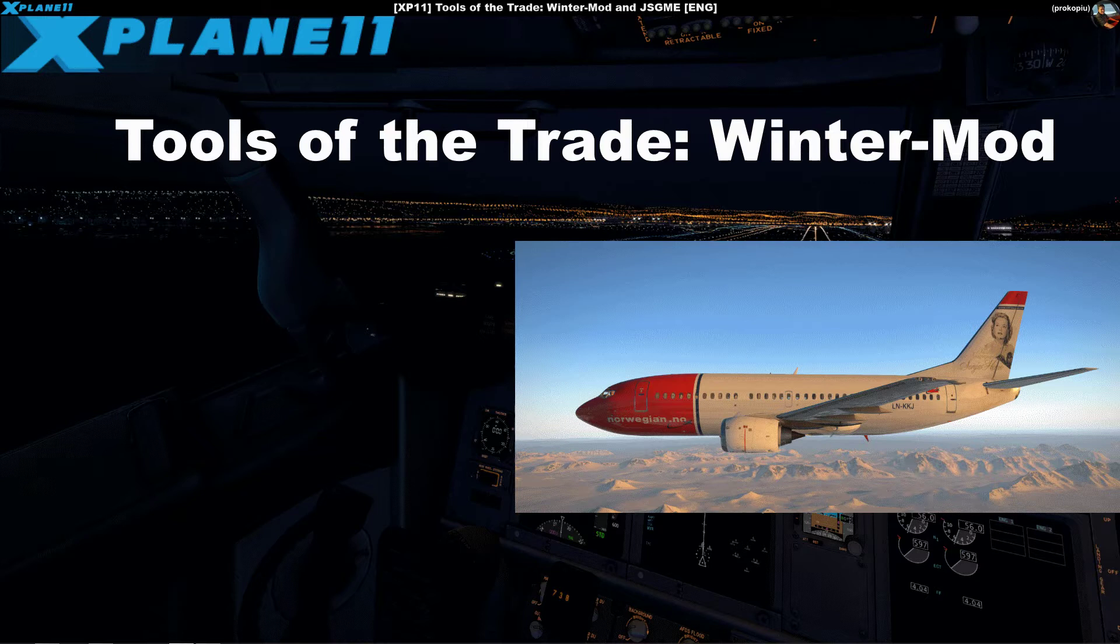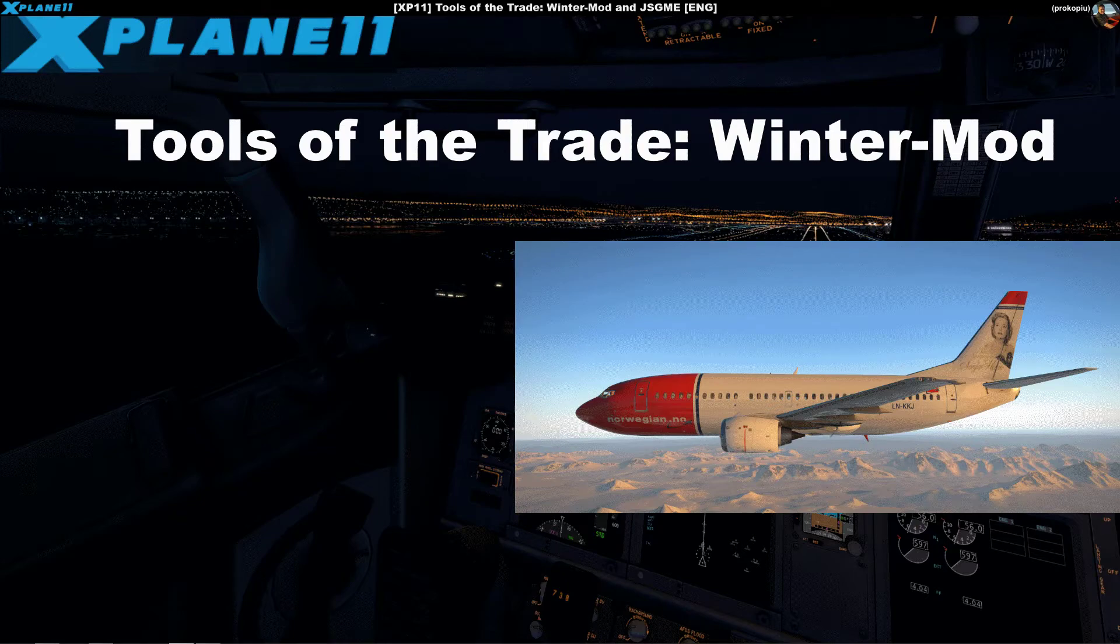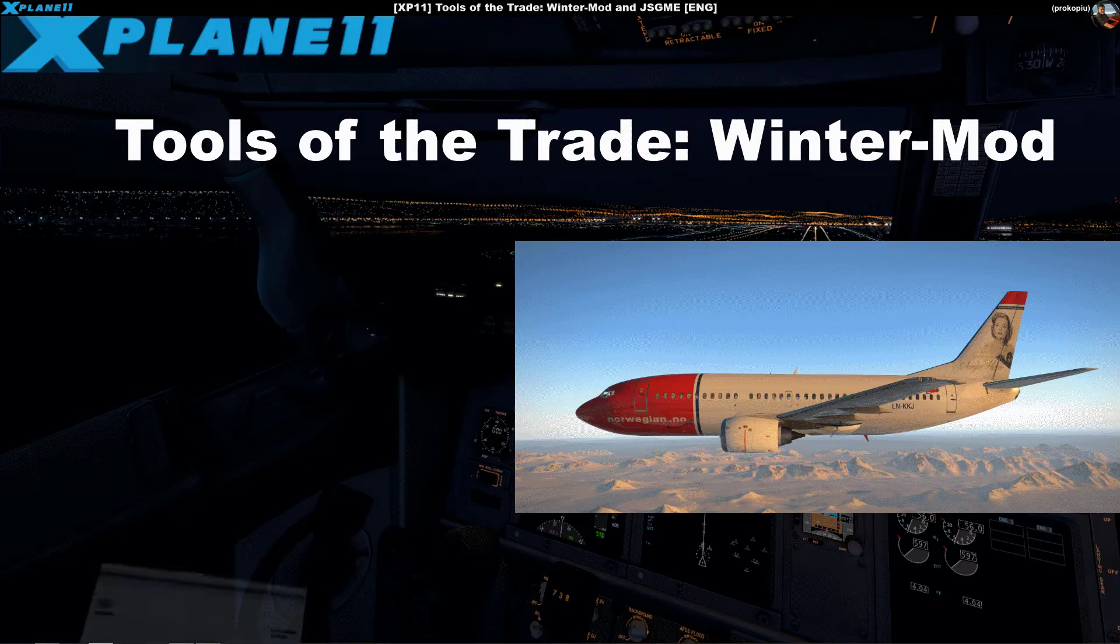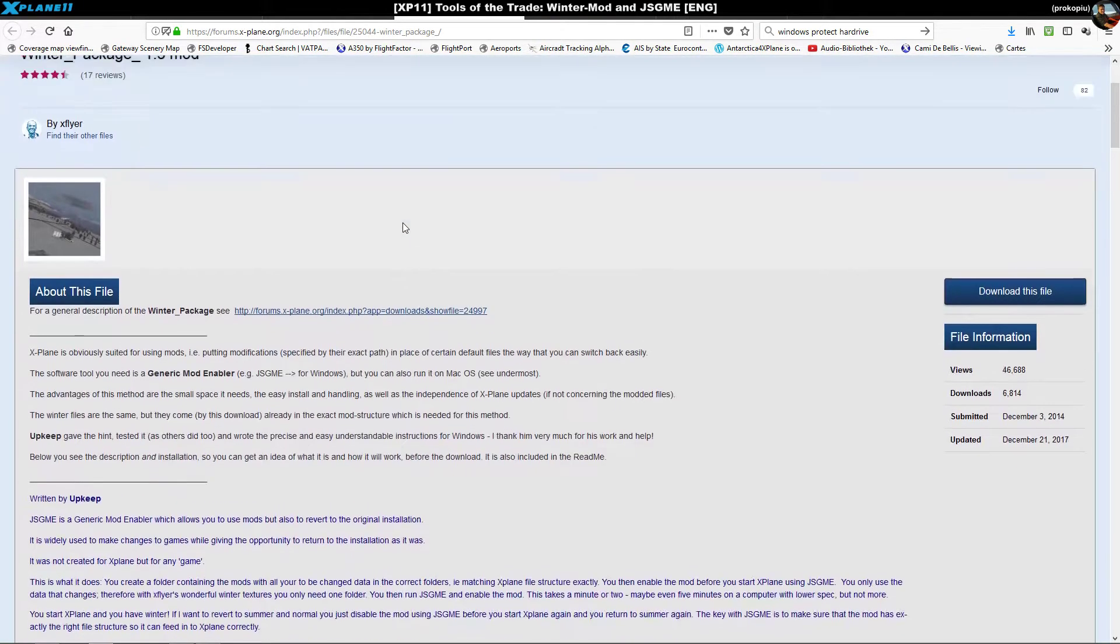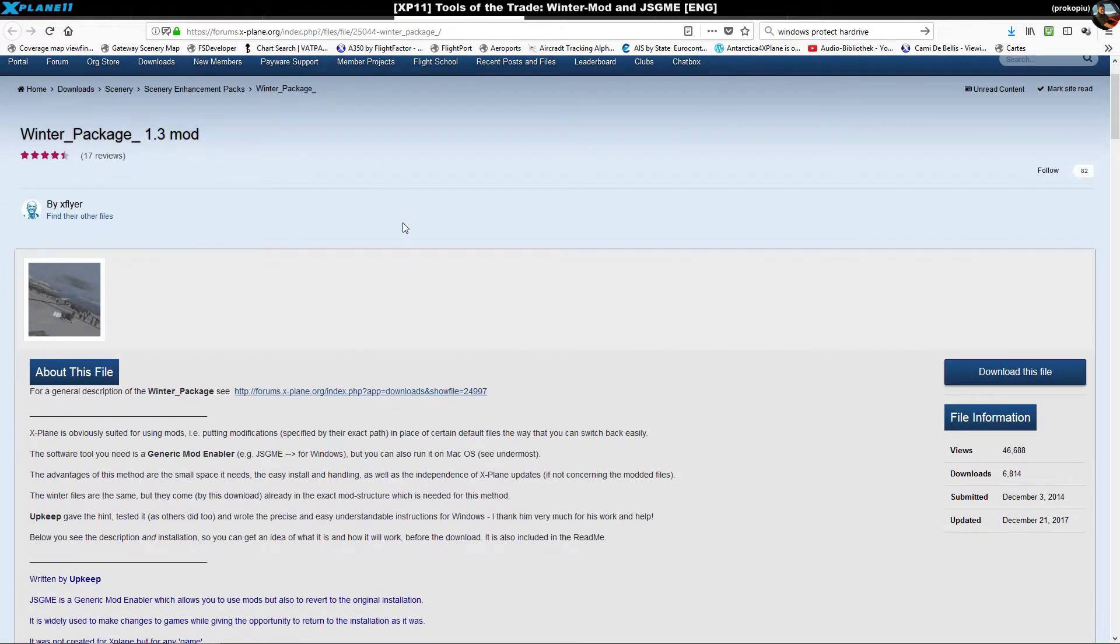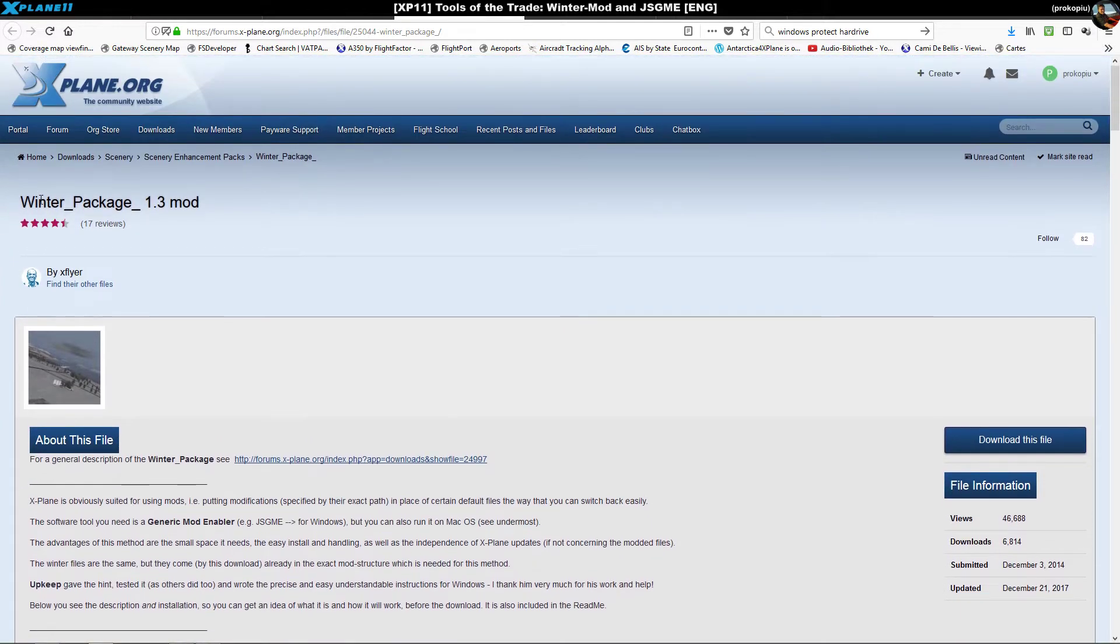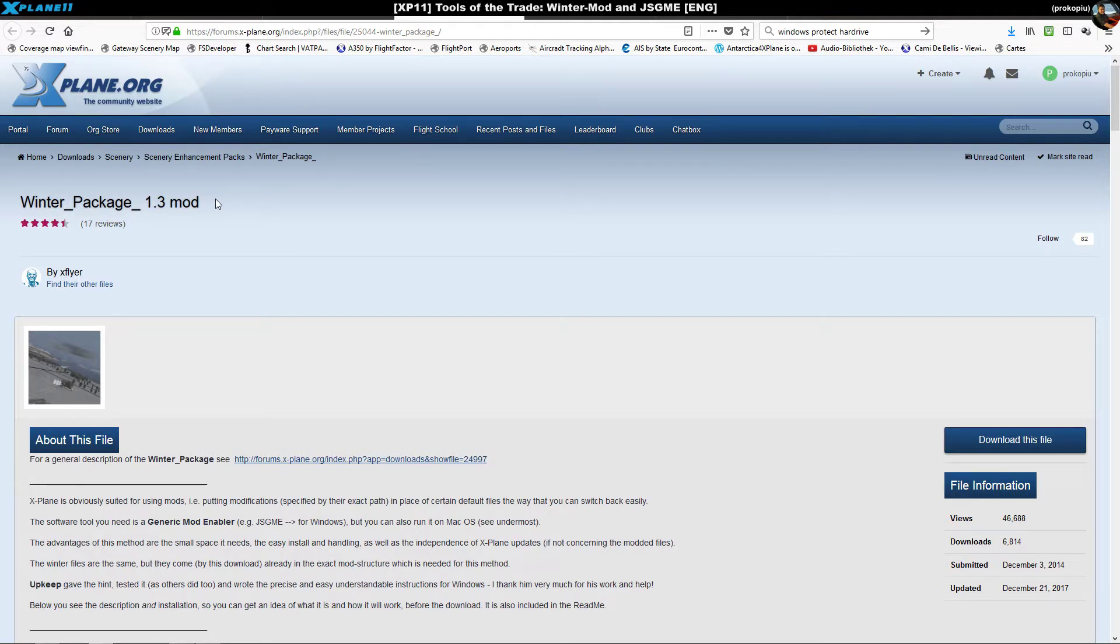In order to do this you go to the forum x-plane.org. You need to have a user account there to download files. Look for the winter package 1.3 mod - I'm going to give you the links in the show notes.